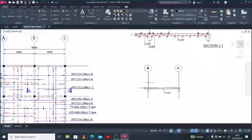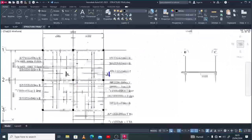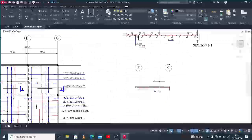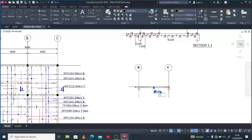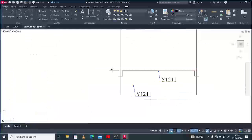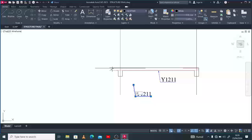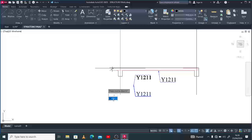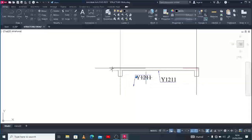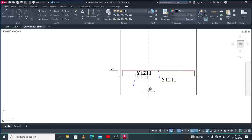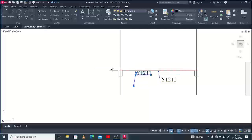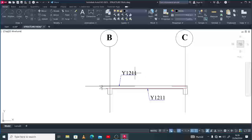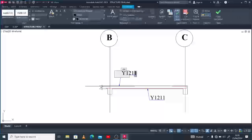The top reinforcement — we call it Y12@12. So we're done with the main reinforcement.